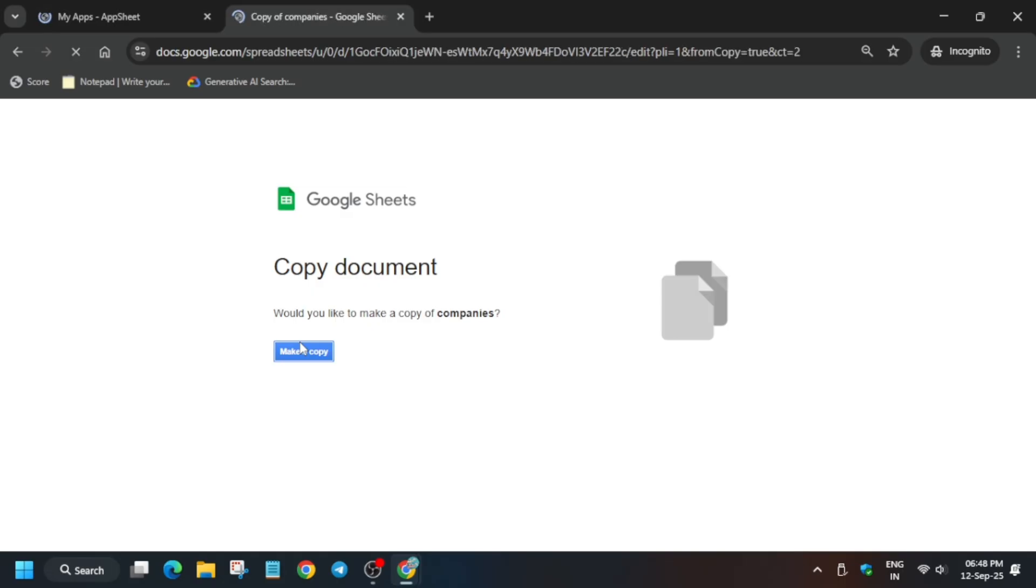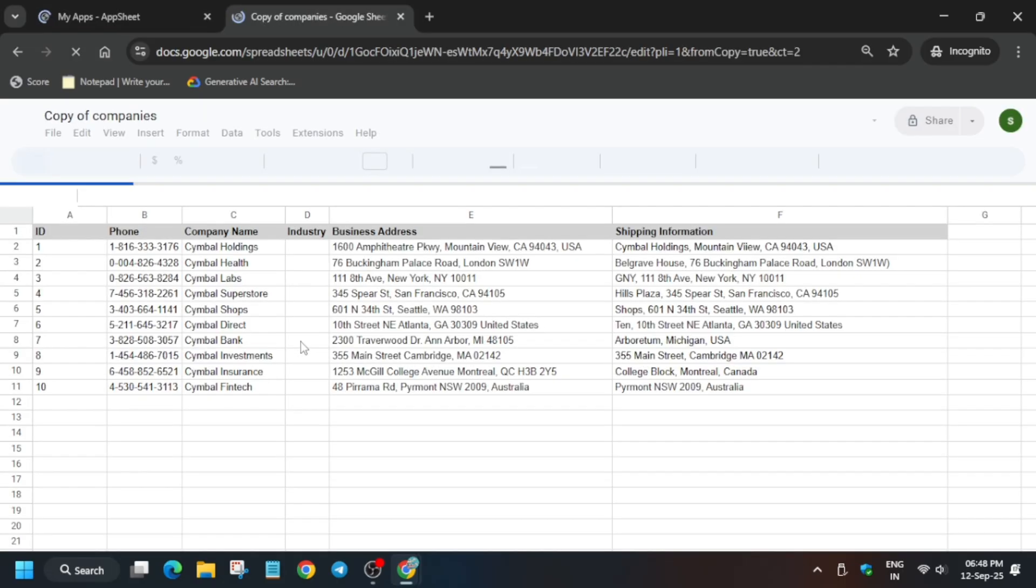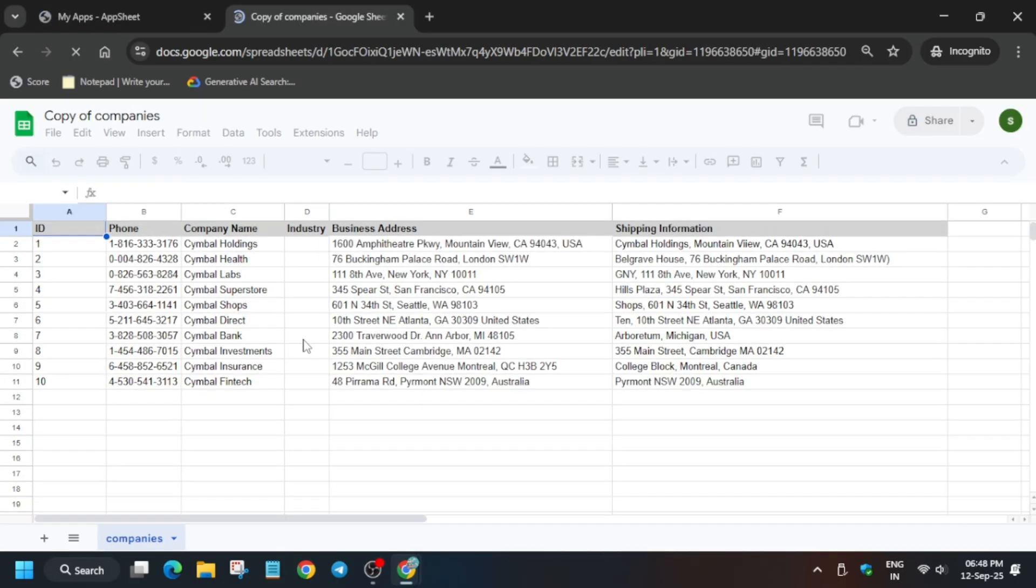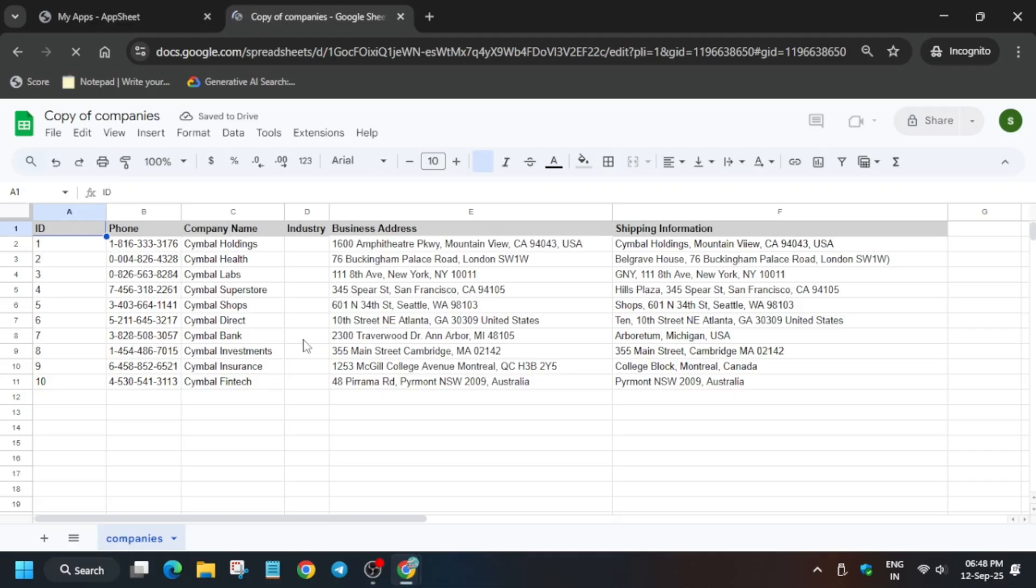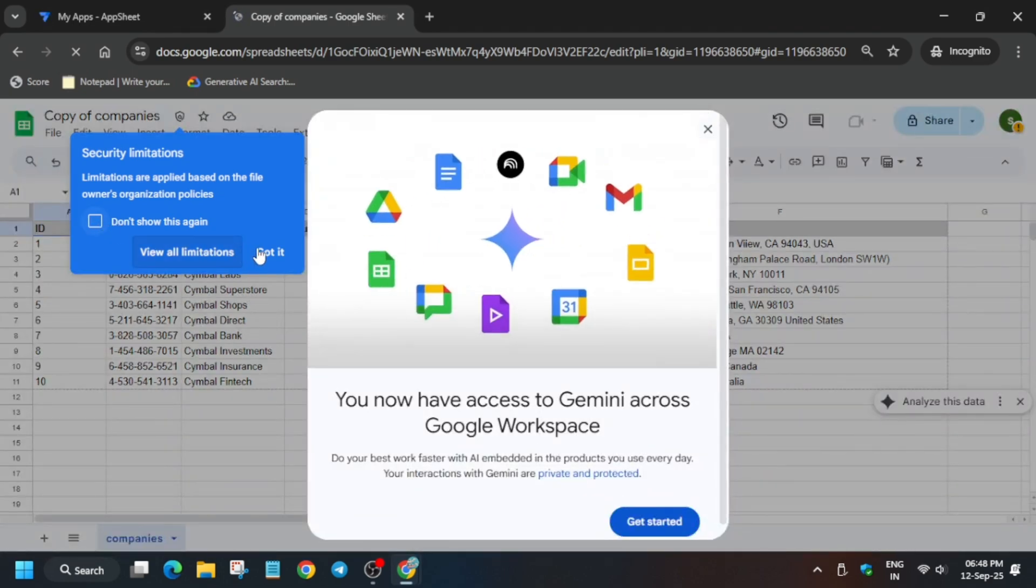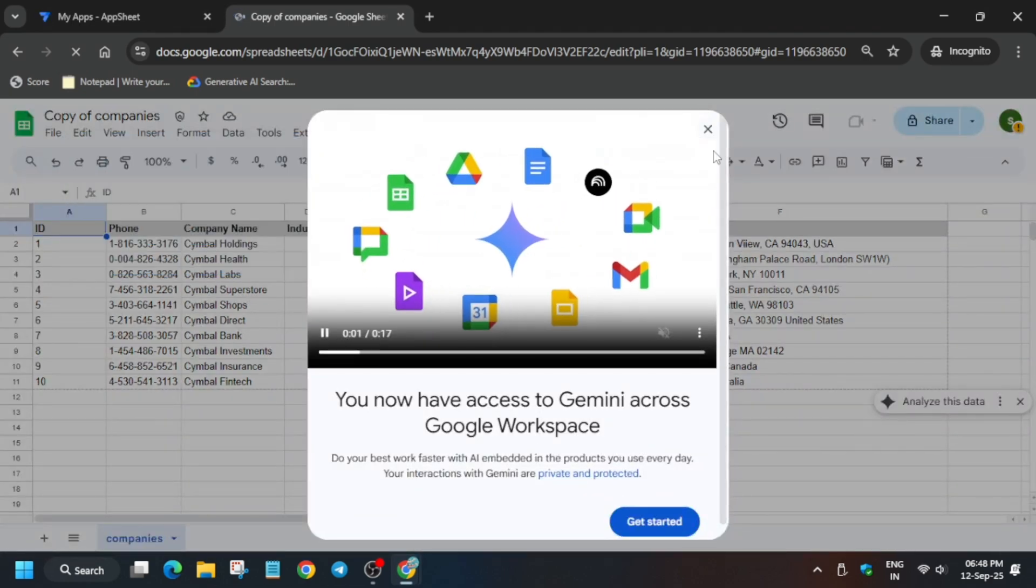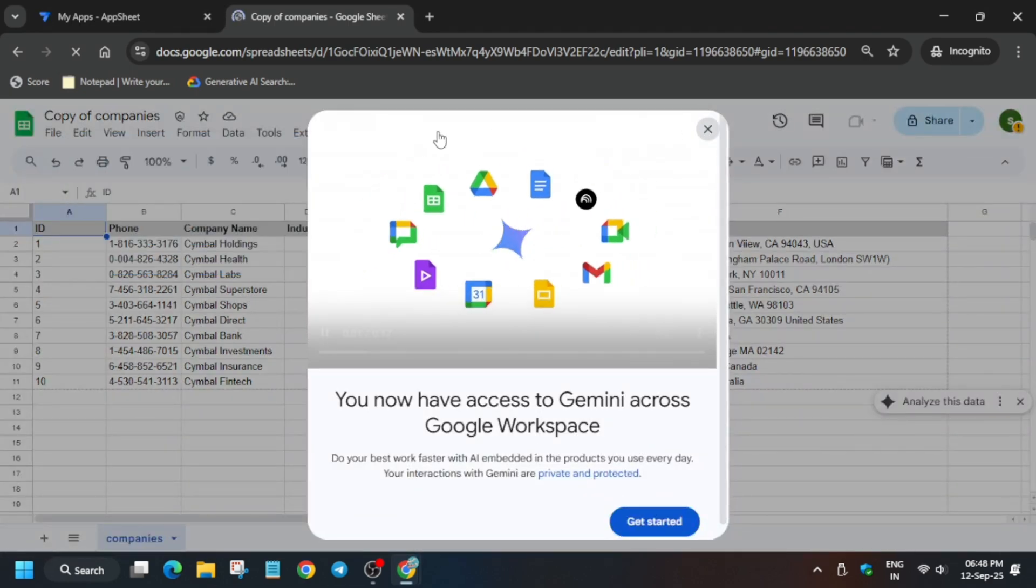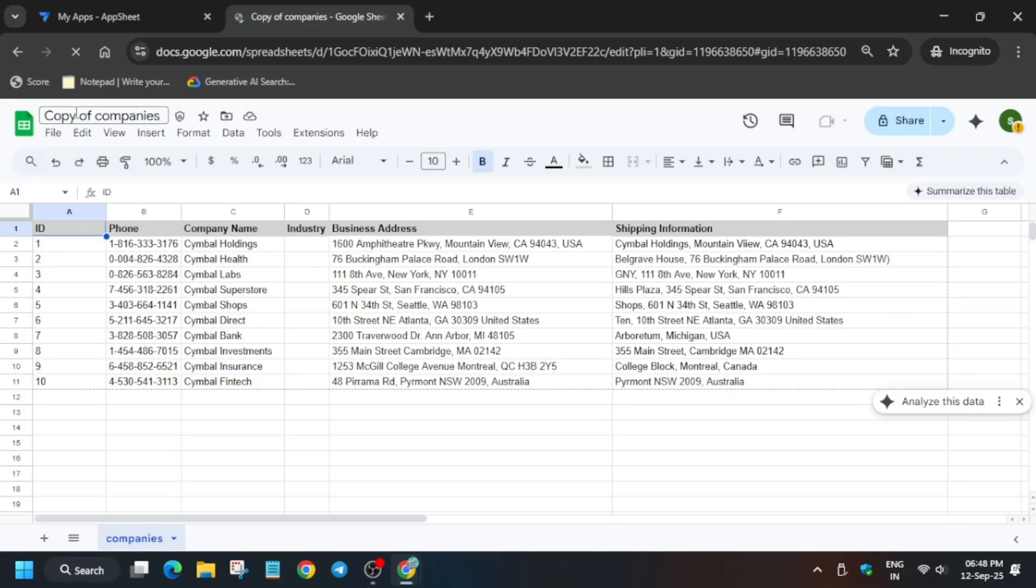Wait for some time. First of all, remove this unwanted pop-up. From here, just change the name carefully. Change it to little big companies. Click anywhere and it's done.